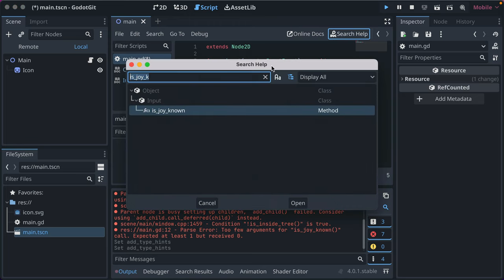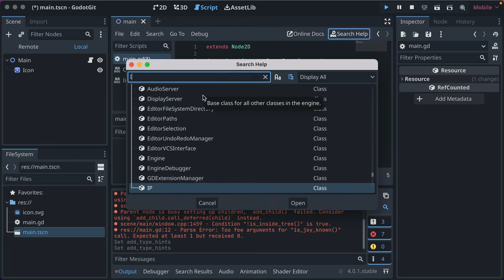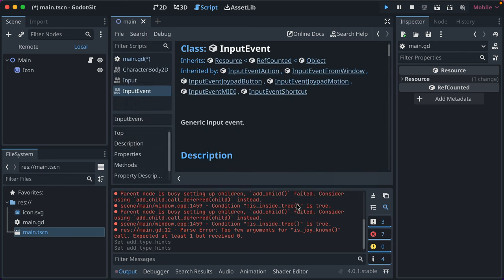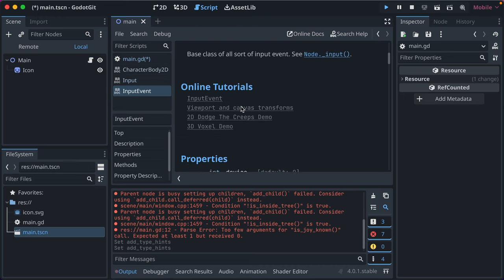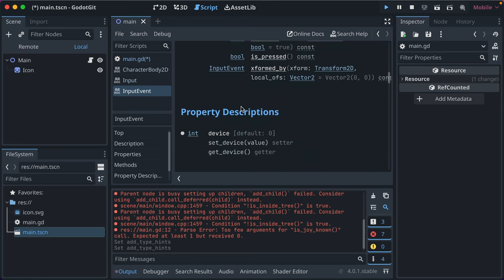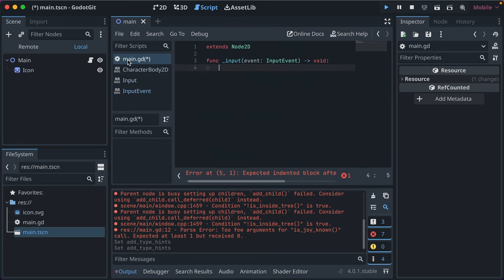Because now if I want to go and know what the heck is an input event, I can easily search that. So it just raises, it increases the visibility of the classes that are being used, and I think has helped me learn more about the data structures and class structure that exists.